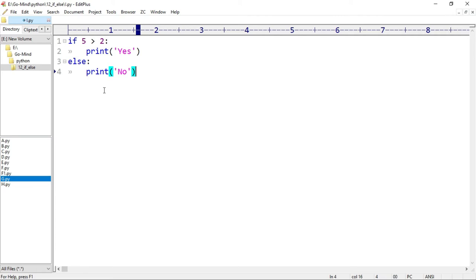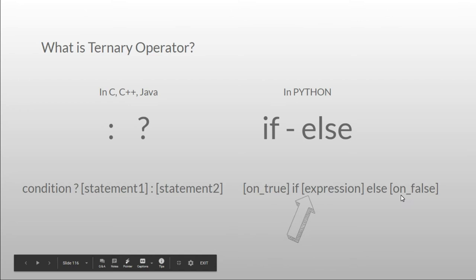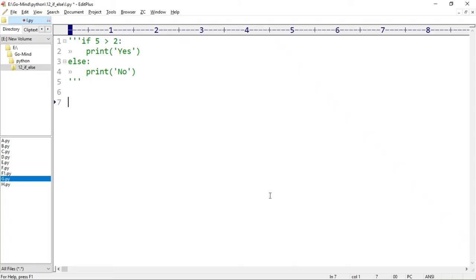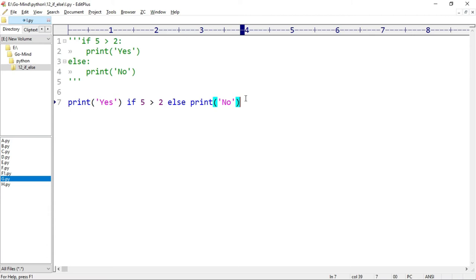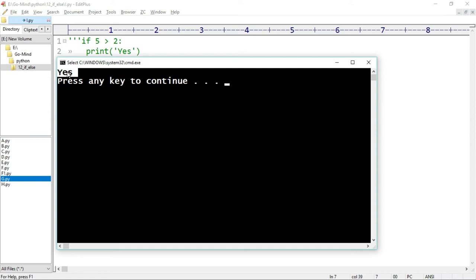Now I'll write the same code using the ternary operator. Referring to the syntax — on true, if condition, else on false — what we have to do when the condition is true is print yes, so we write 'print yes'. Then the keyword 'if', then our condition: 5 greater than 2, then the keyword 'else', and then what to do if the condition is false: 'print no'. Running i.py — we get 'yes'. We have print yes if 5 is greater than 2 else print no.